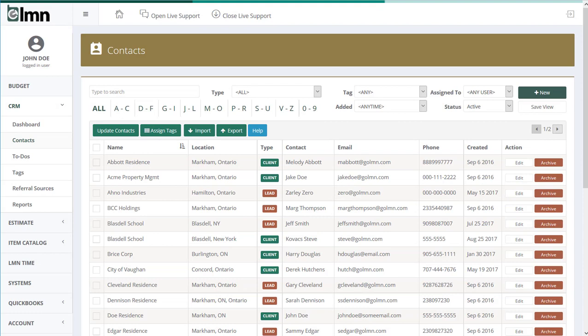Here you are in LMN, and under the CRM menu, I'm going to click Contacts. That's going to show you your list of all the clients and leads and any other people you've entered into the CRM software.